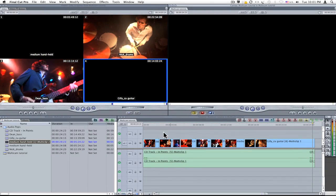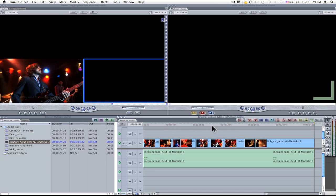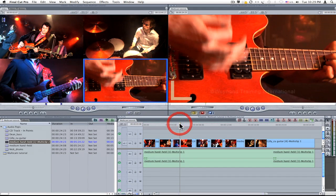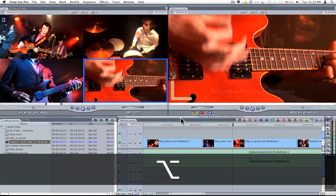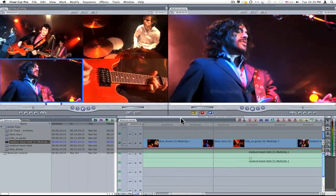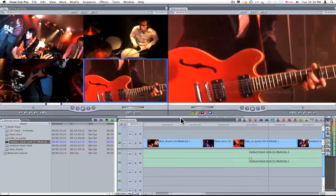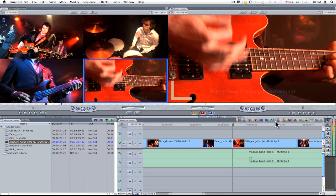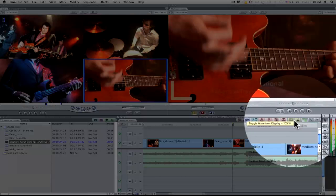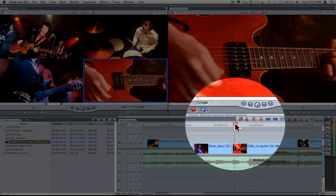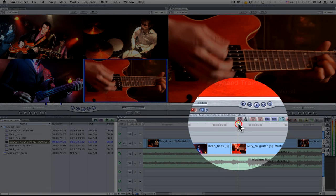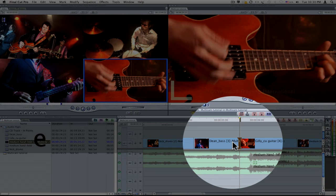I now have the option to finesse the sequence by trimming up some of the edit points for better timing. I'm going to zoom in using Option-Plus and then evaluate the edit with the keyboard shortcut backslash. Calling up audio waveforms will be useful in helping me to determine the edit point. I'm going to place my playhead at the point I want to trim to, then select the cut I want to affect and press E. This is just a fast method of doing a roll trim.